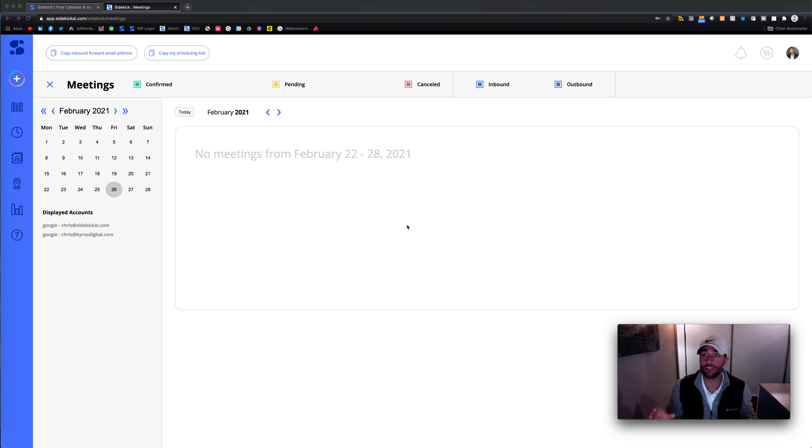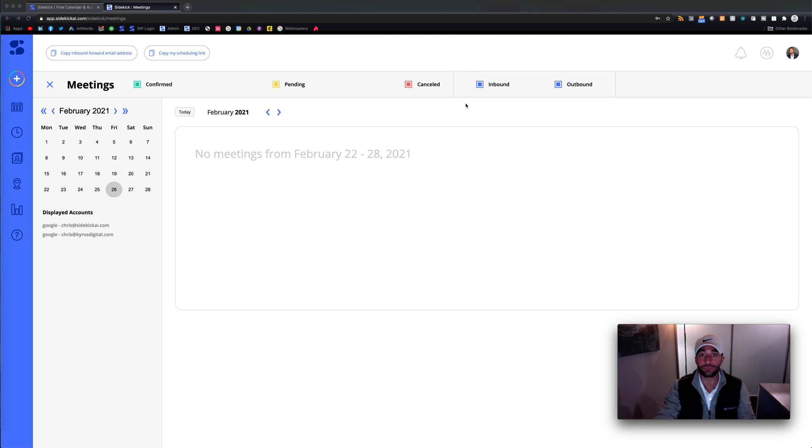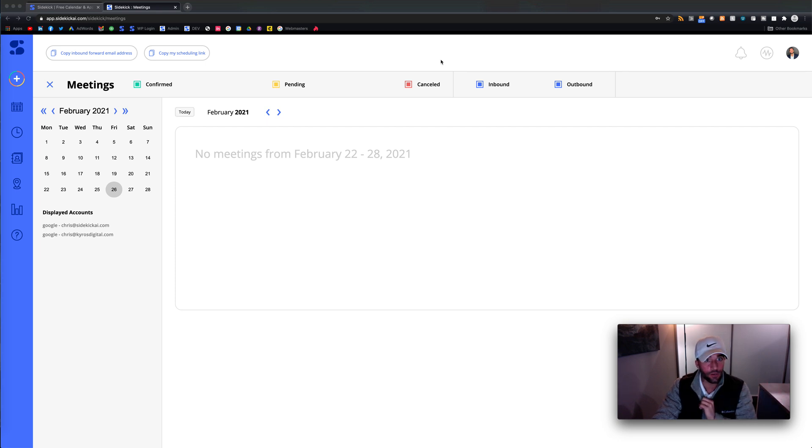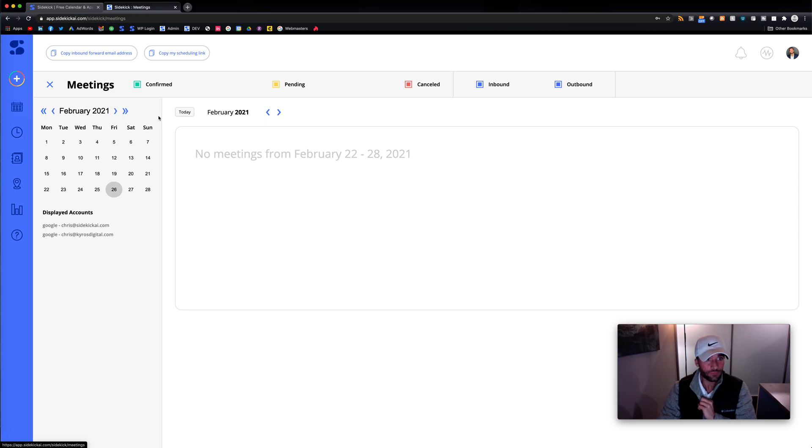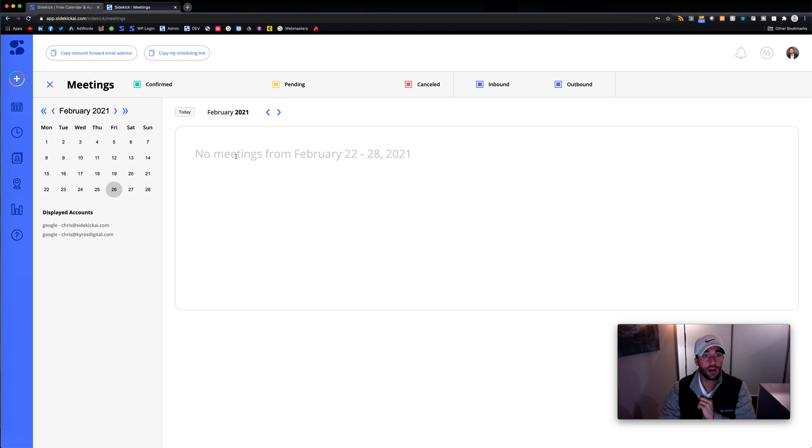So as you see, you're going to connect your source and once you connect your source, you're going to be taken to the main dashboard. Now, what you'll notice about the dashboard is we take you to the meetings page. Here, you can see that you have your displayed accounts right here. Here, your meeting cards will be pulled up. You can filter through that.